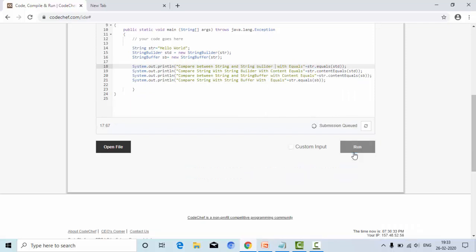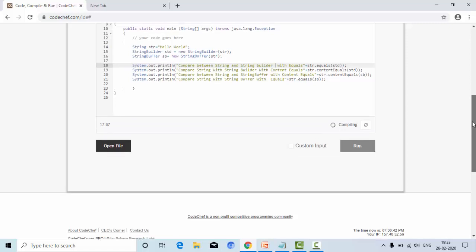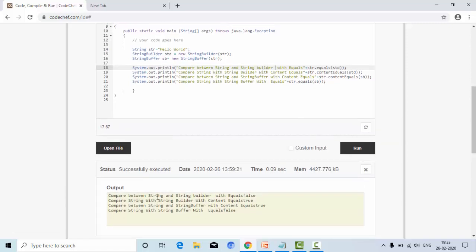Now let me execute. Now you can see: comparison between String and StringBuilder using equals is false, whereas comparison between String and StringBuilder using contentEquals is true. In a similar way, comparison between String and StringBuffer with contentEquals is true, and comparison between String and StringBuffer with equals is false.